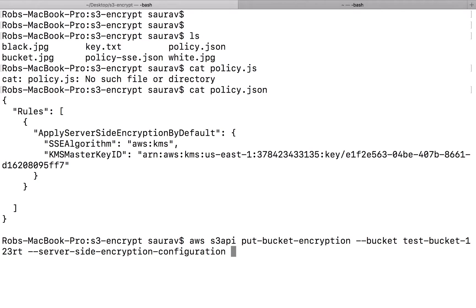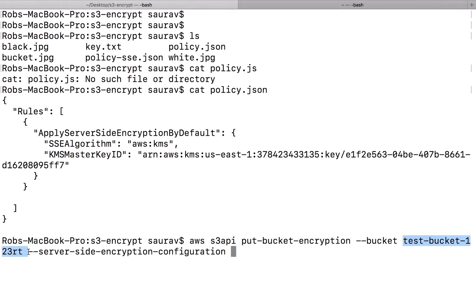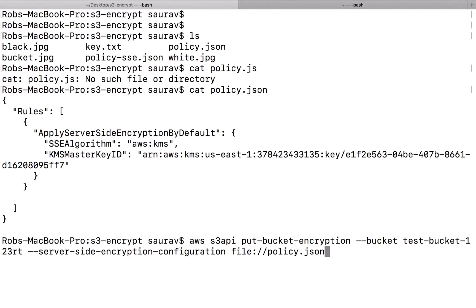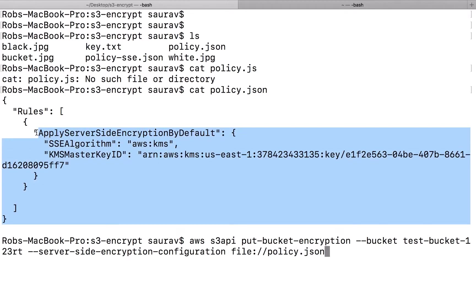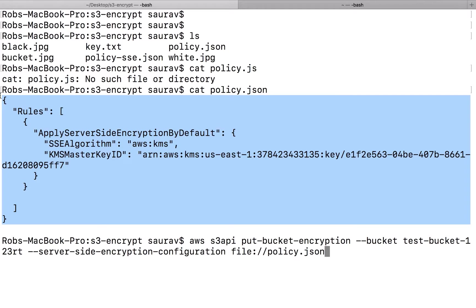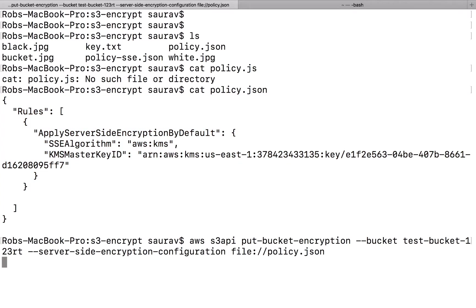At this point, I have to say server side encryption configuration. So AWS S3 API, put bucket encryption, bucket, and I put the bucket name here. I'm saying server side encryption configuration, and right here I will include the file that I showed you: policy.json. This was the contents of policy.json. Let's see what happens when I do this.